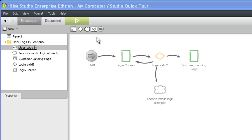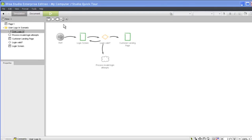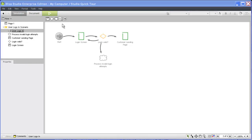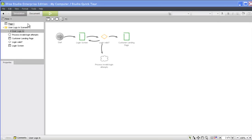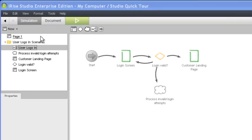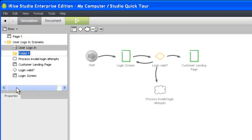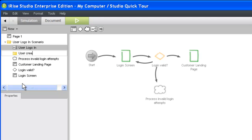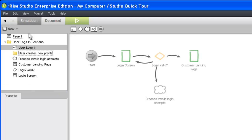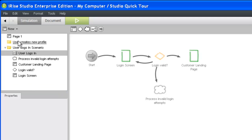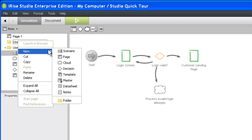Let's imagine that we're in a scenario ideation session with our project stakeholders, and they identify a need for a scenario to describe the process a new user would go through to create a profile in our web application. Let's build that scenario now. We'll create the scenario in a new folder to keep our project organized. The folder name will mirror the name of the scenario. Let's call it User Creates New Profile. Now let's create the scenario within our new folder.